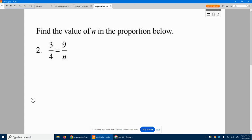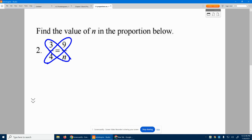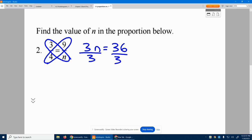Number two, find the value of n in the proportion below. Whenever we have two fractions equal, we do what we sort of refer to as the butterfly method. We know, because it looks like a butterfly, we know these multiplied will equal those multiplied. So I know three times n will equal nine times four. Nine times four is 36, and then I can just solve.